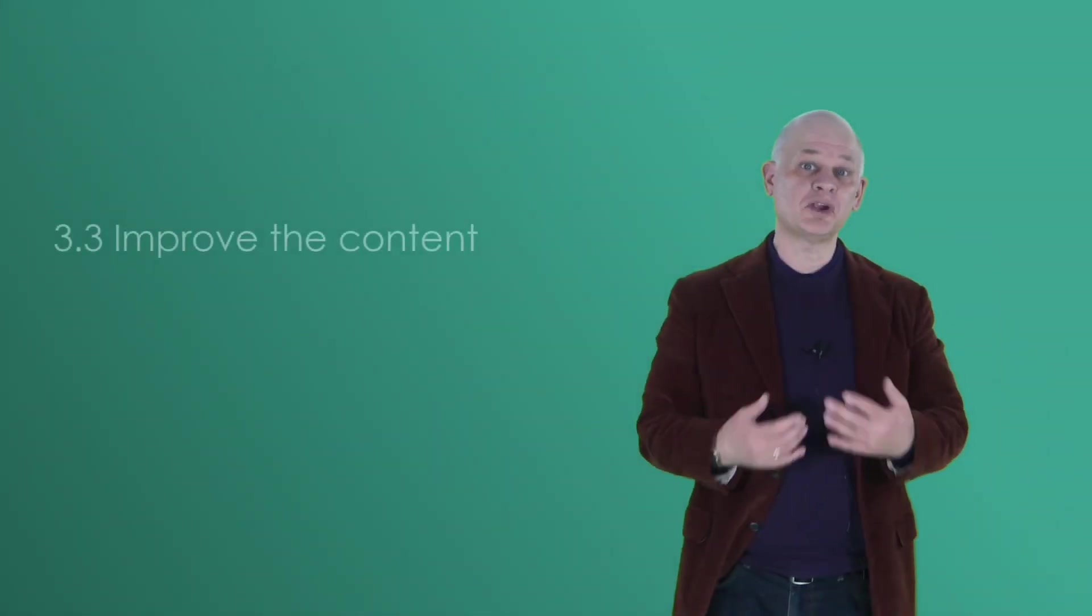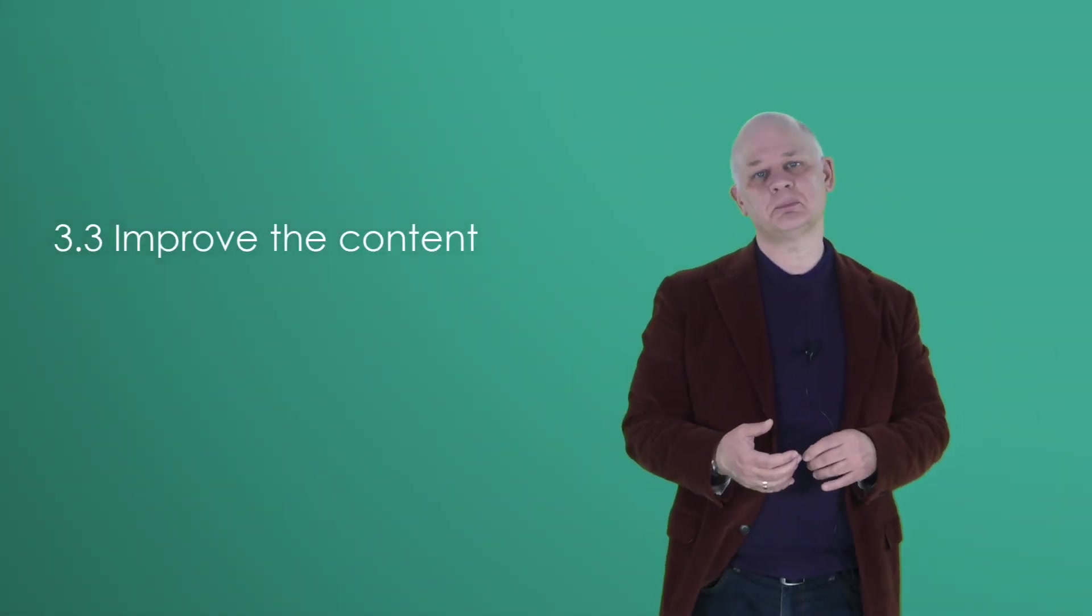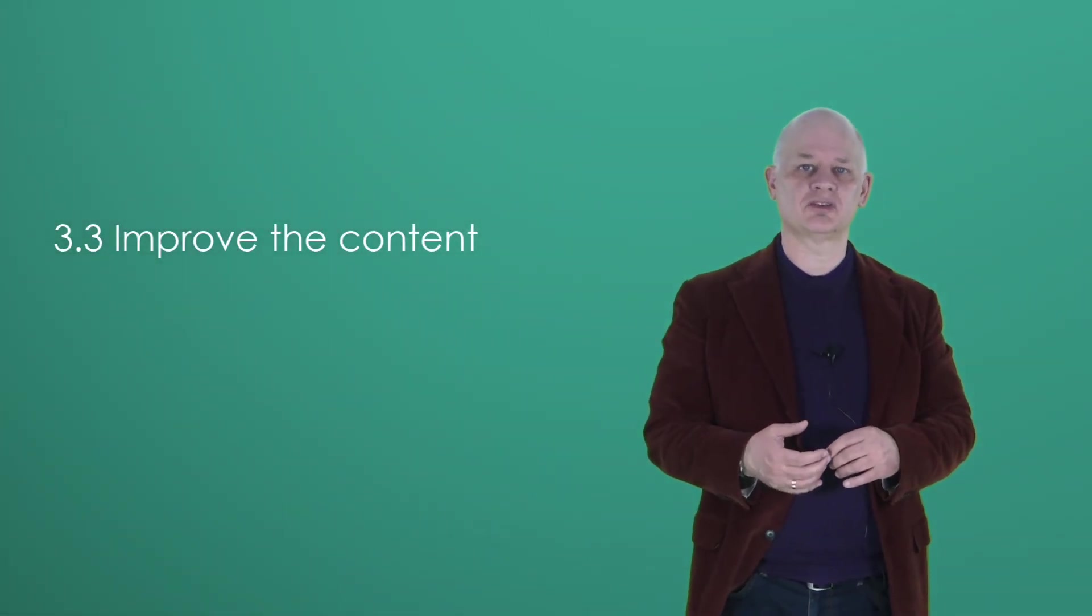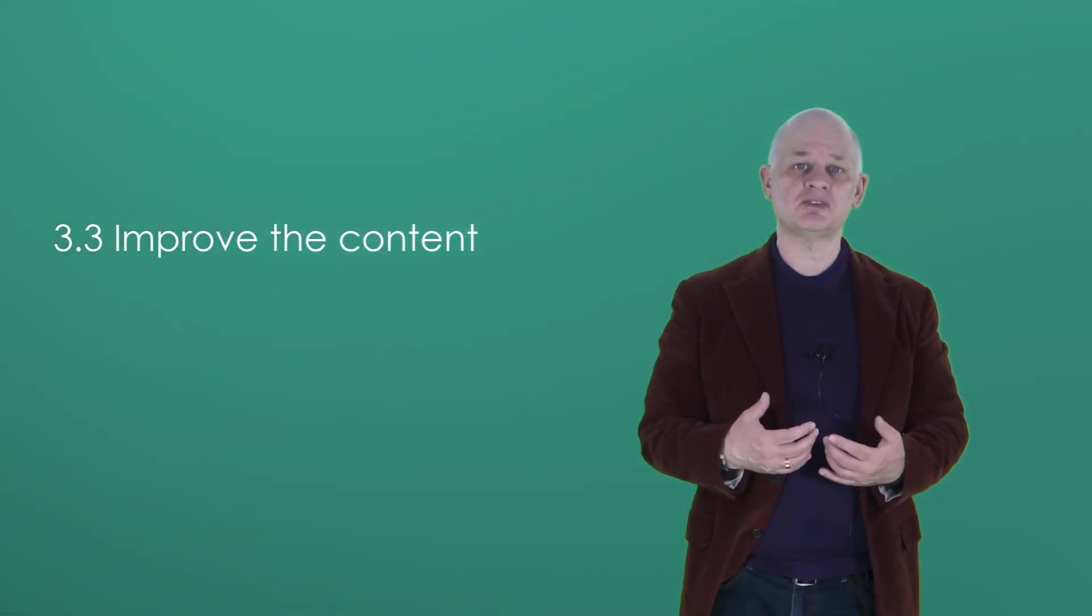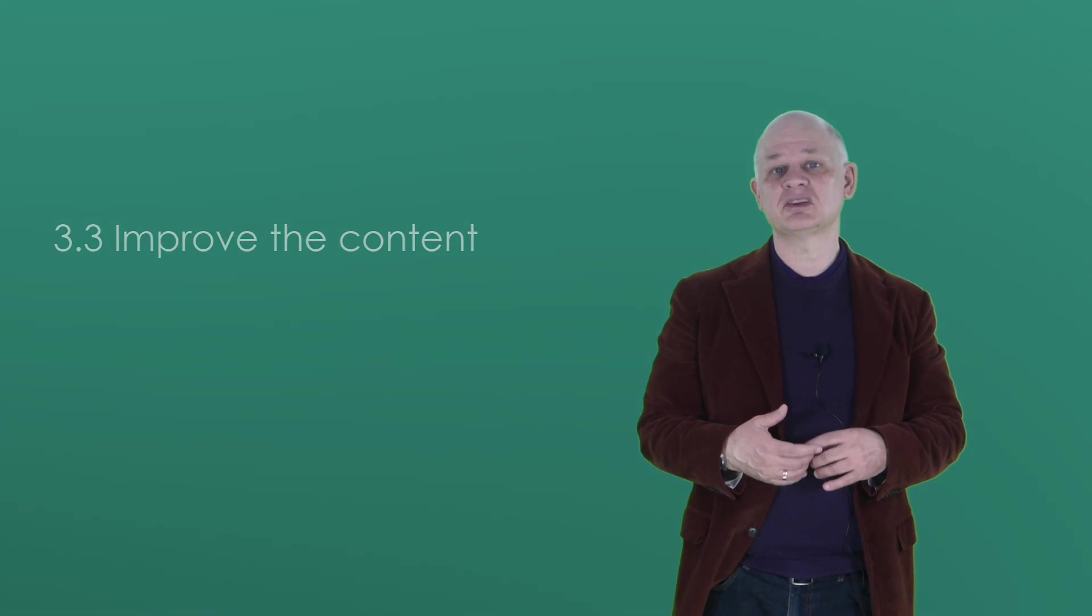Step 3.3 is improving the content. You might find the information is accurate and complete, but it isn't very usable. So you should check the content for usability. And there are a number of different criteria you can use.